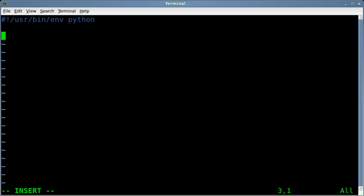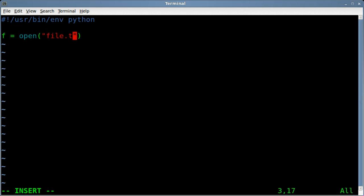So let's create an object here that's going to grab the information from our file. I'll call it f for file, and we're going to open our file, which we called file.txt. Okay, so now that we have that open,